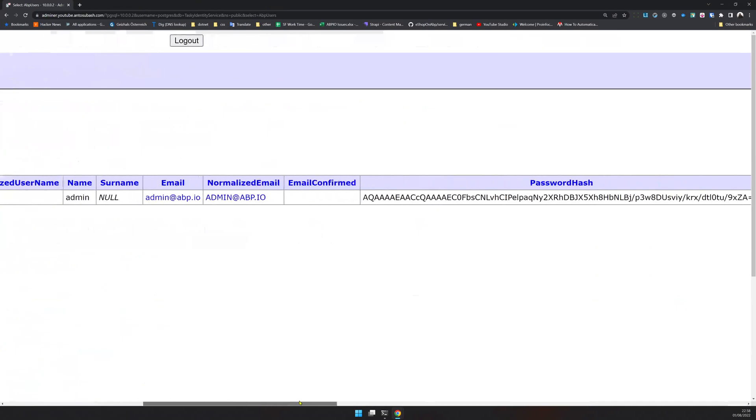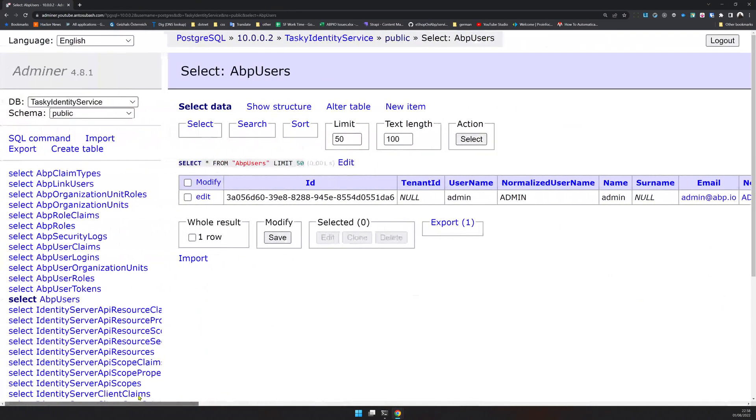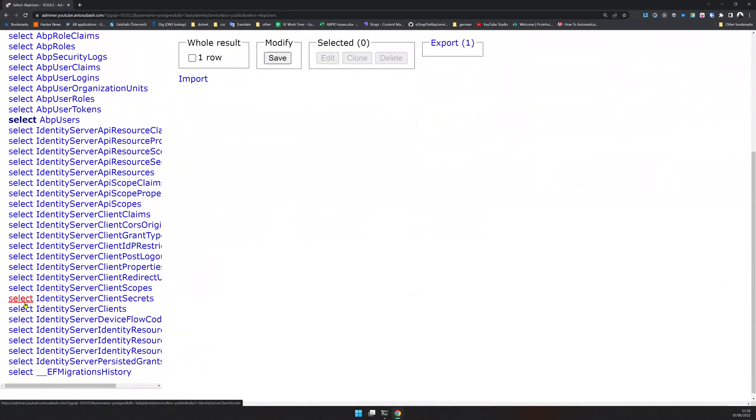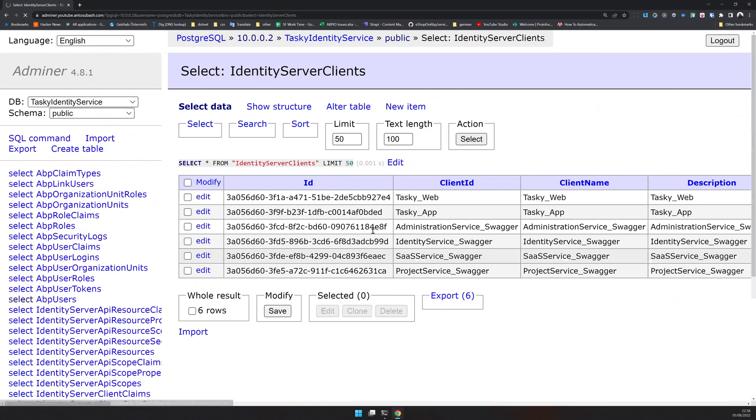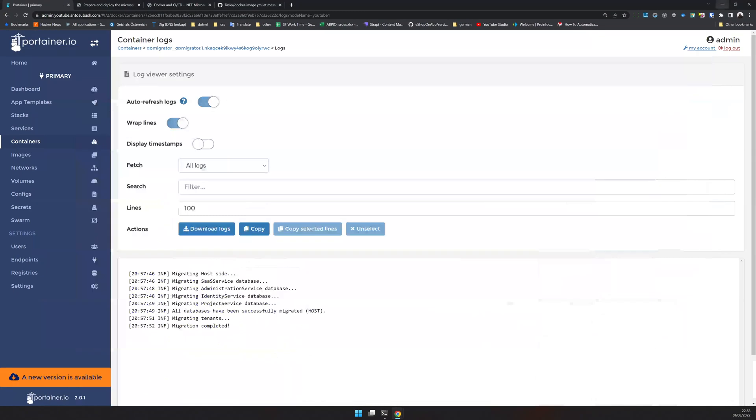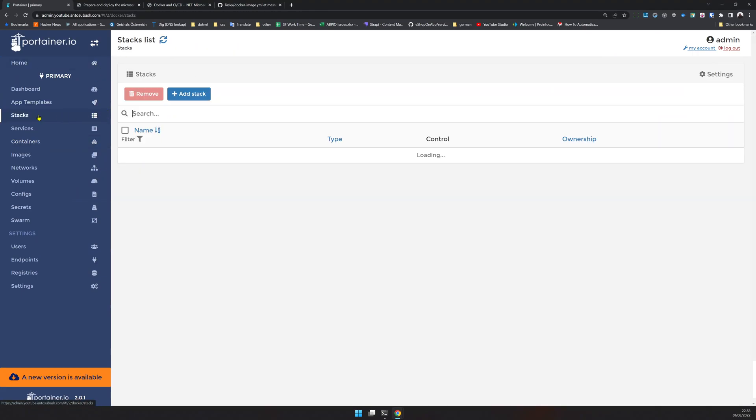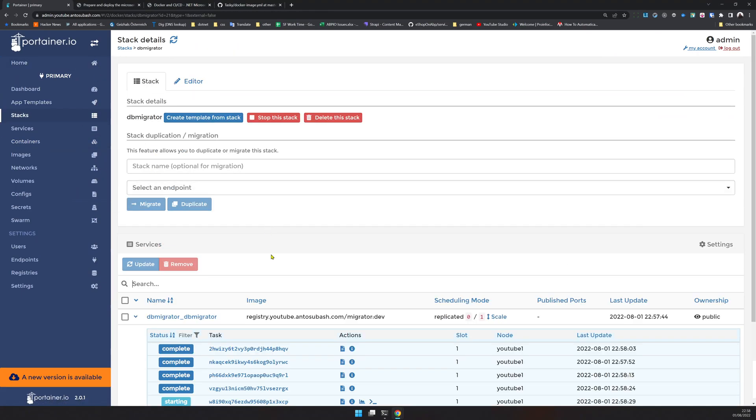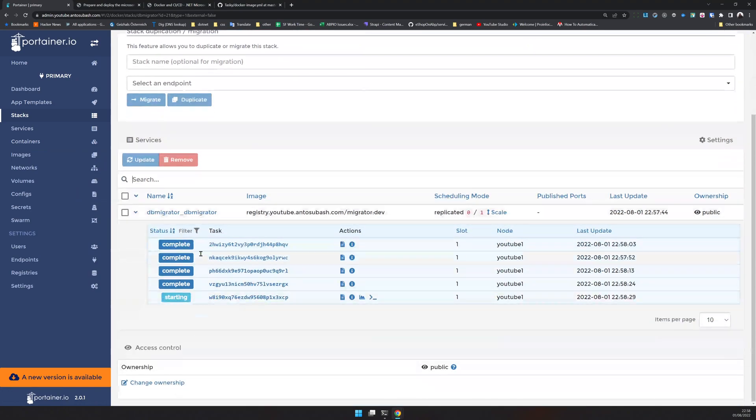You can actually even go and see inside the identity service and then select the user. You will see that admin users are seeded - that means the seeding also worked perfectly fine. If you want to see the clients, the identity server clients are available as well.